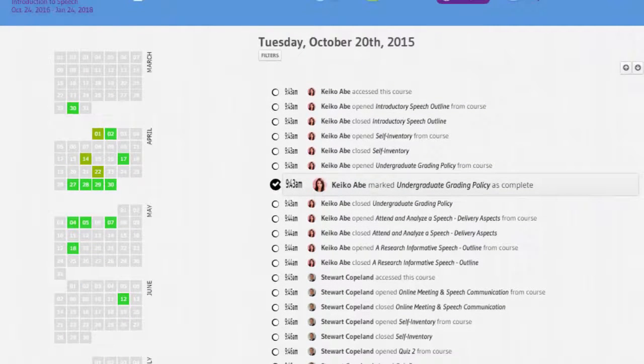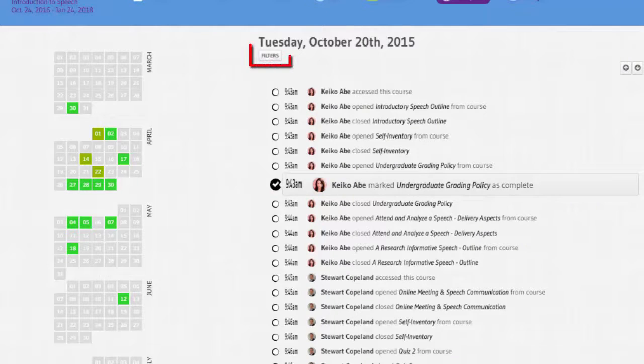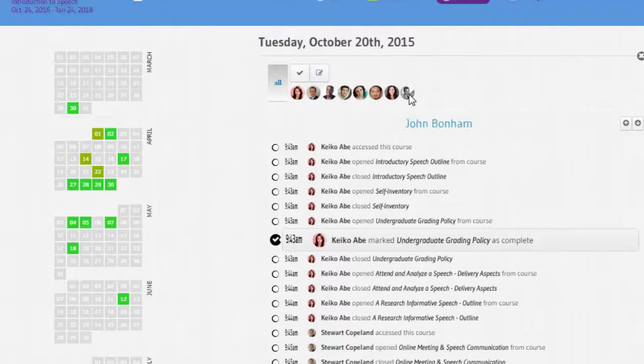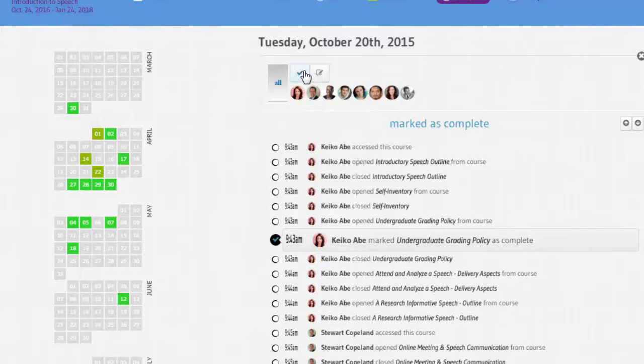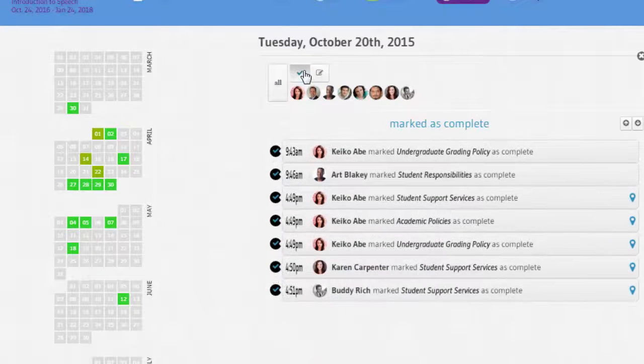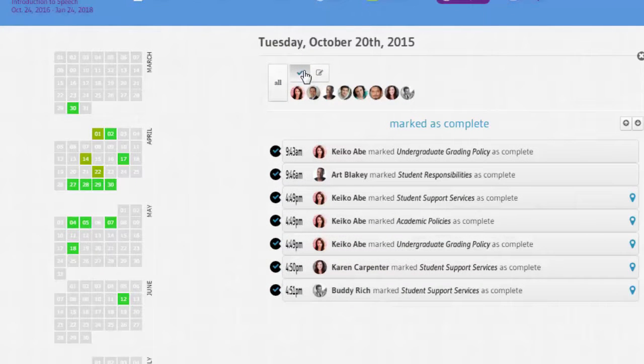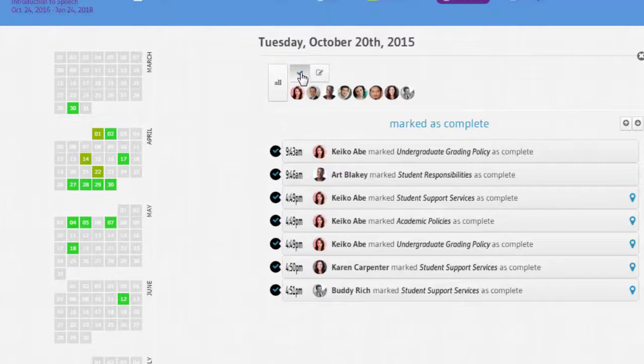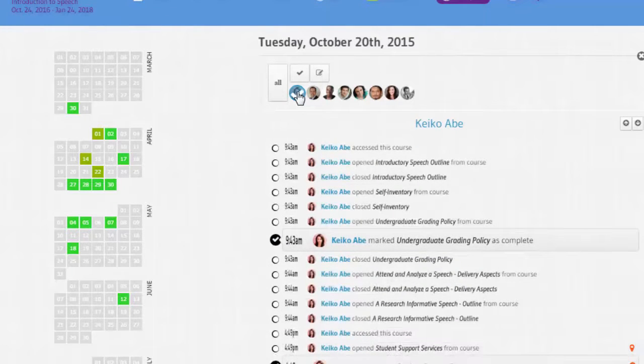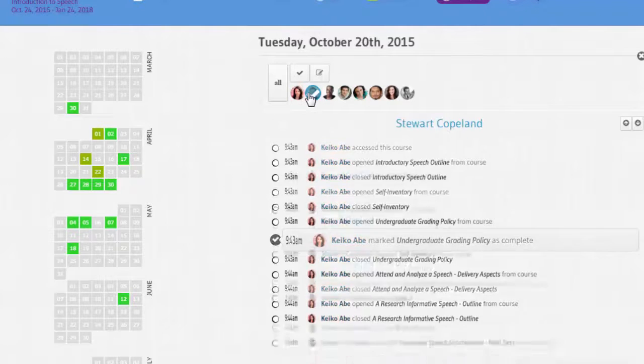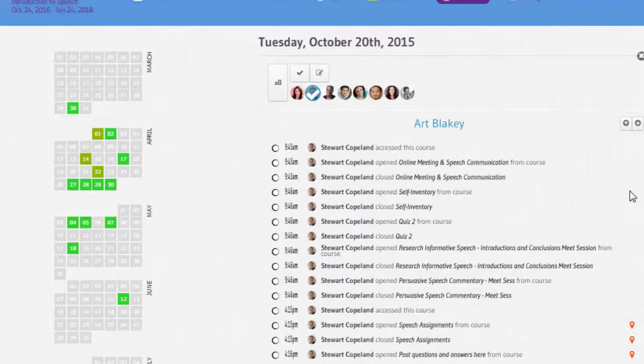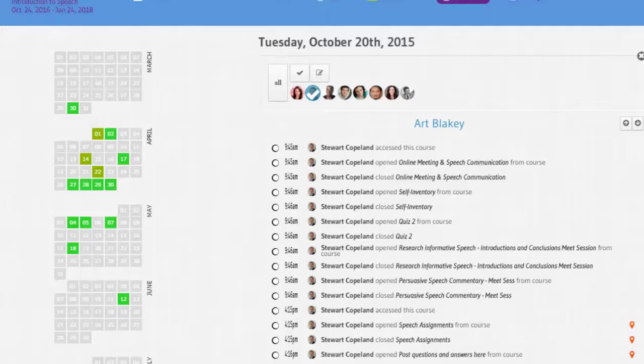There is also a filter on top where I can choose a specific activity to filter by, such as marked as complete, which will show me all the students who marked objects as complete. I can also filter by a specific student, so I can see all of their recorded interactions for that day. This view is intended to help instructors know more specifically the learning interactions that students are performing in the course.